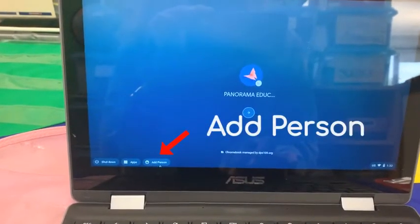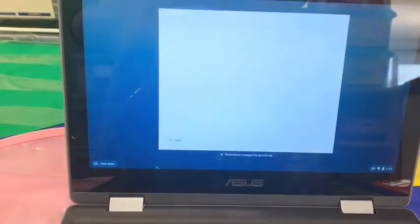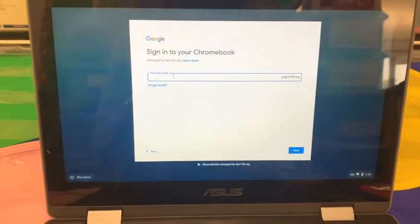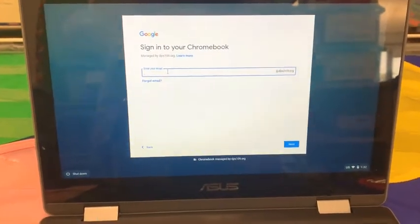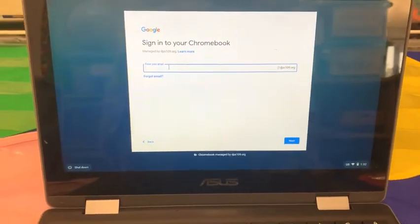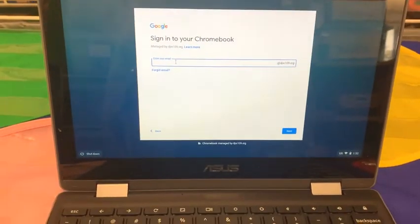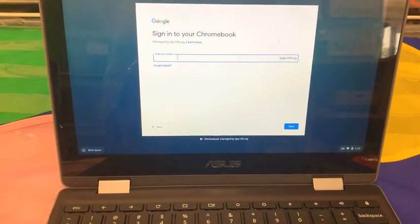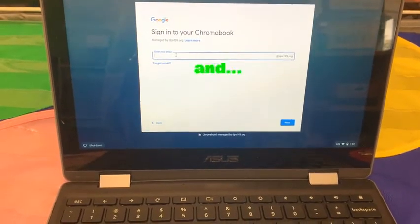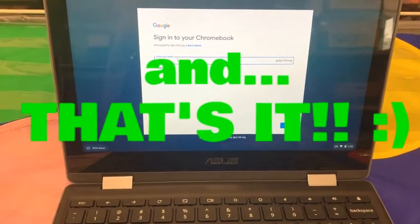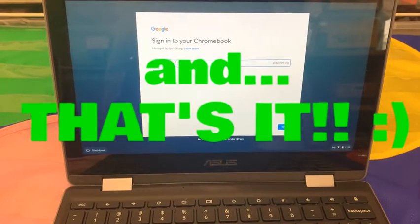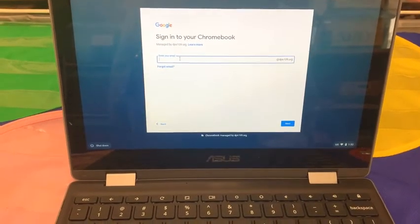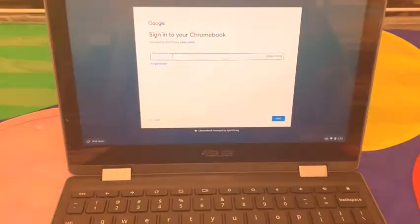You're just going to go to add a person, add your email and password again, then sign in and go to Chrome and try the website and see if it works. This is just an alternative way to kind of clear your settings and to help troubleshoot. I hope this helps.